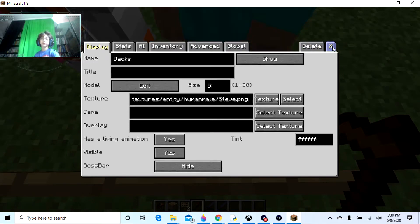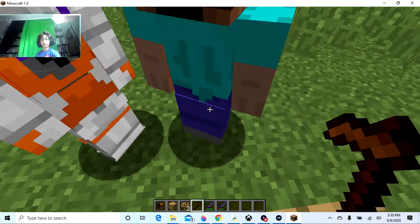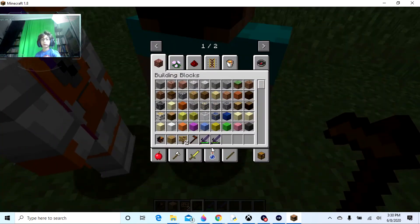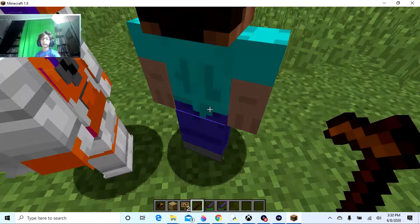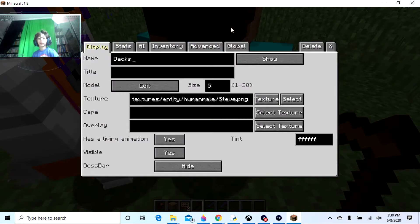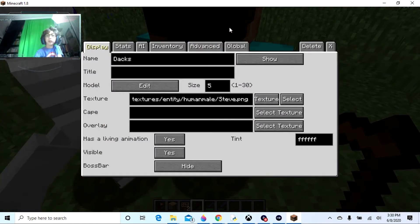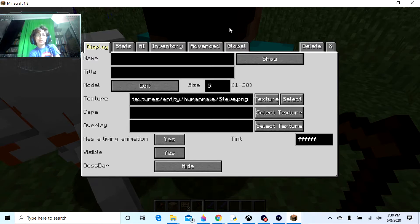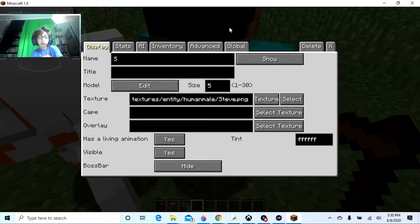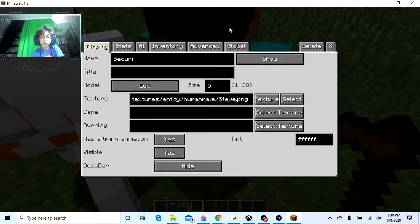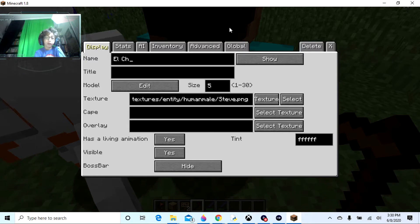So just with the Custom NPCs mod, and I guess the security craft mod. So I'm gonna make a custom NPC and name, let's see who am I going for this time. Let's do the security puppet. No, El Chip.